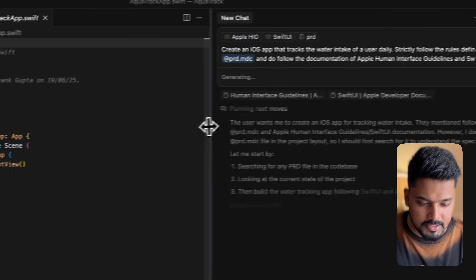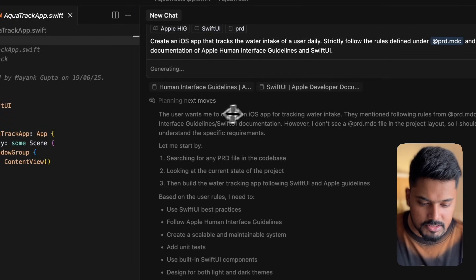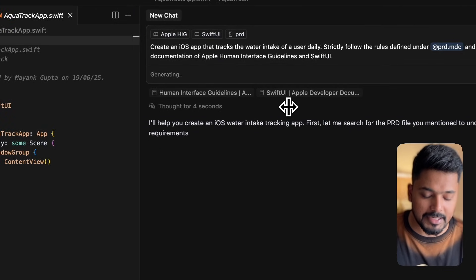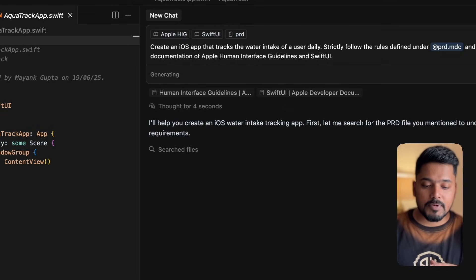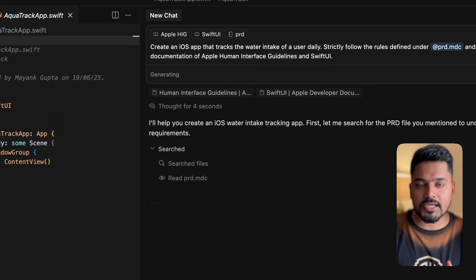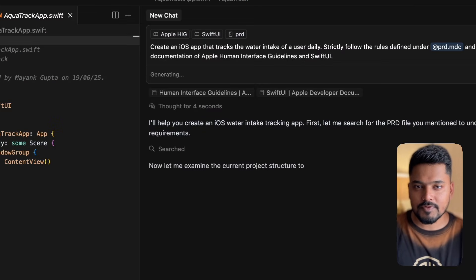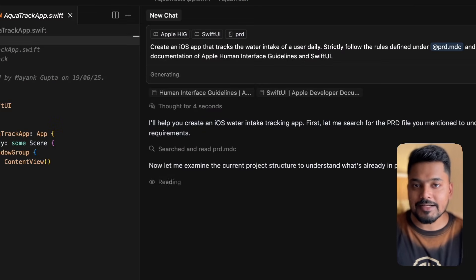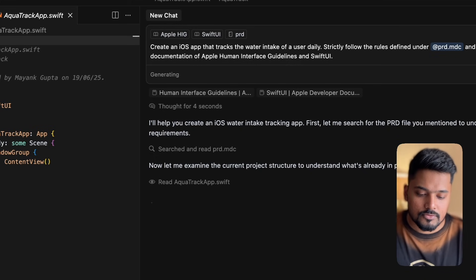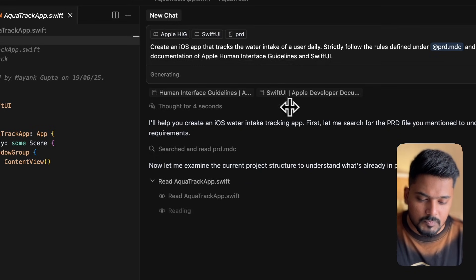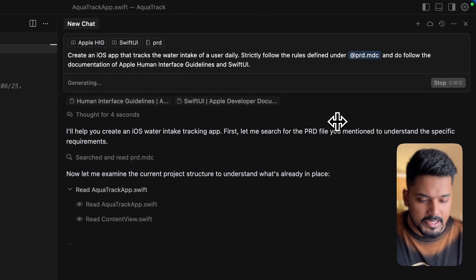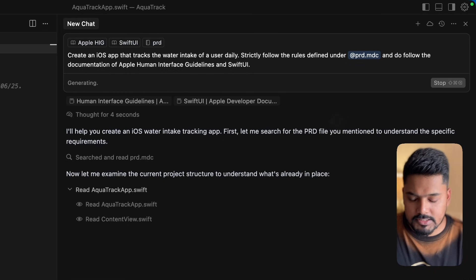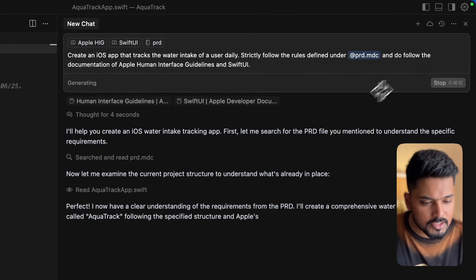You'll find it starts reading documentation and planning the next steps. The best part about creating this PRD file is that now Cursor knows what features are required step by step and it will keep checking on these particular features in the file until it's done.